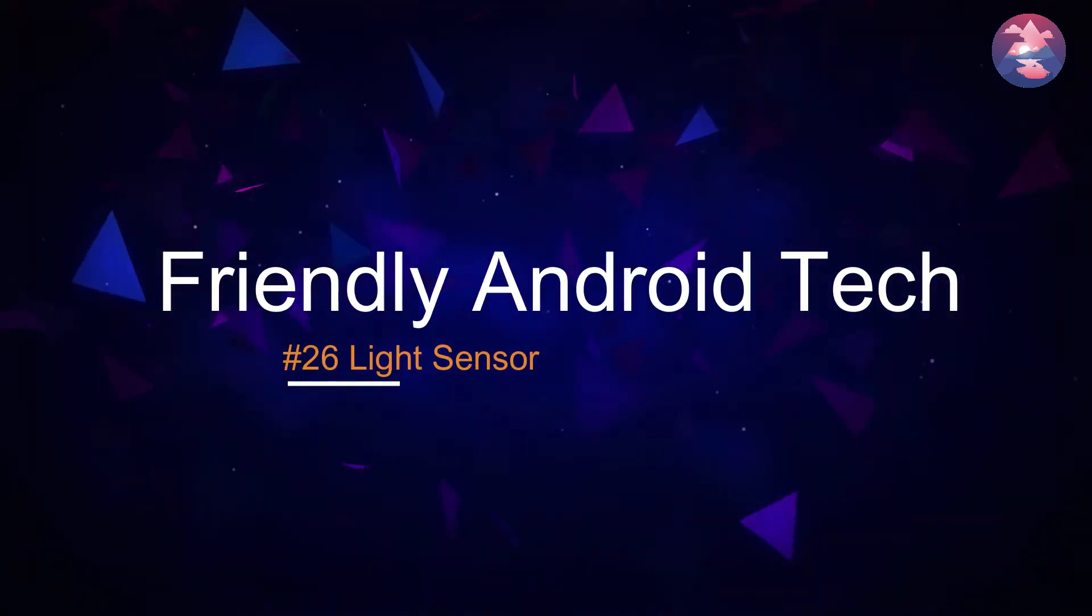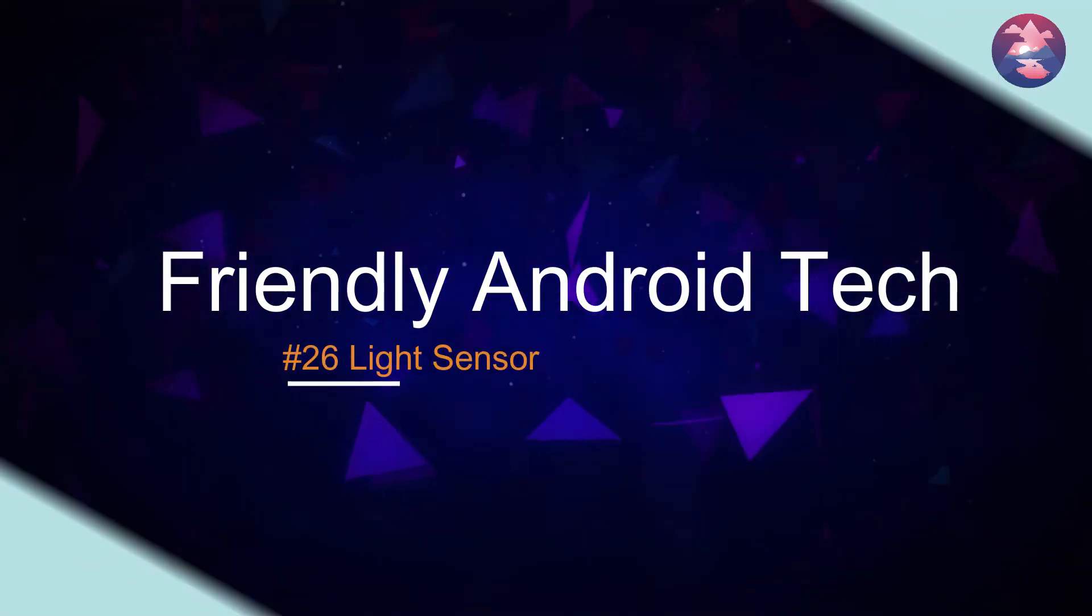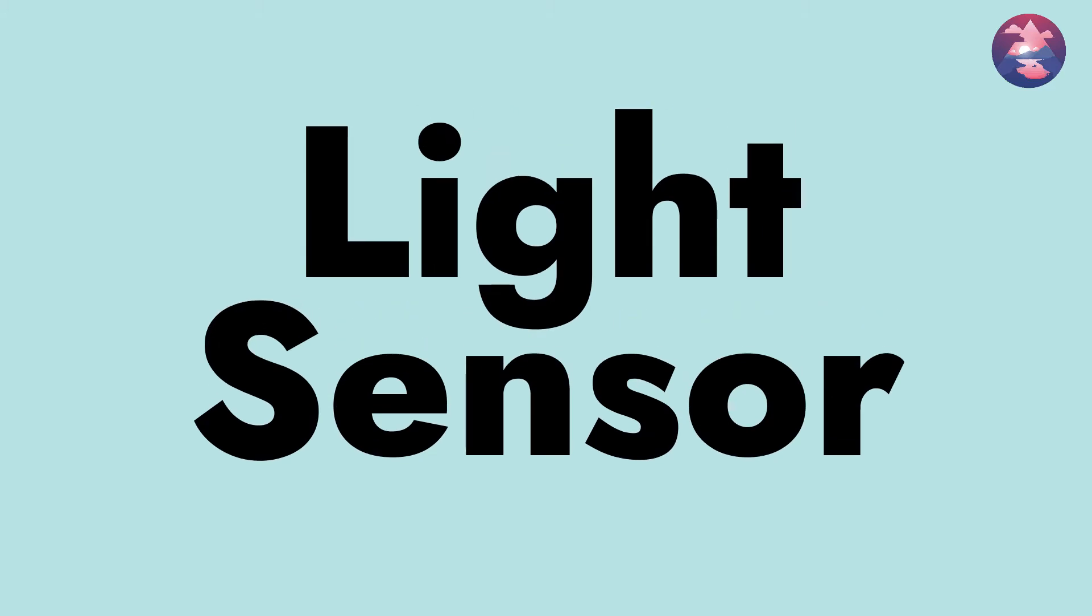Hello everyone, welcome back to Friendly Android Tech channel. In this video you can learn how to use light sensor in your application. Before going to development, first we see output of the application after that we develop our application.